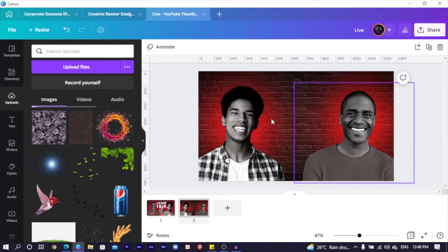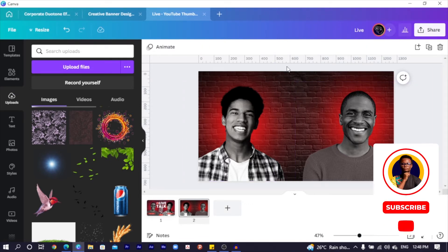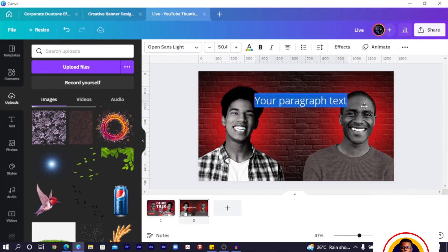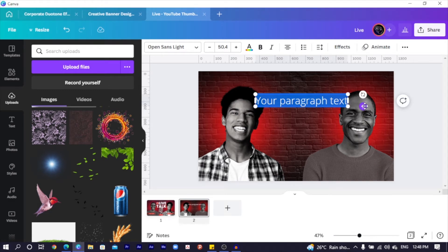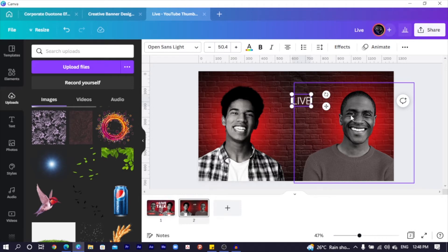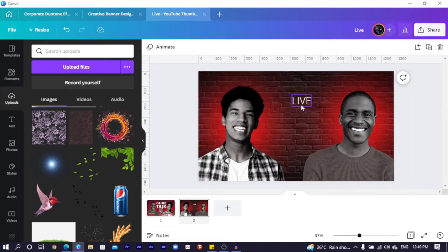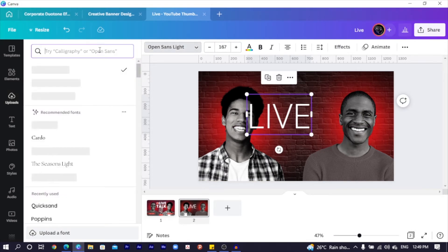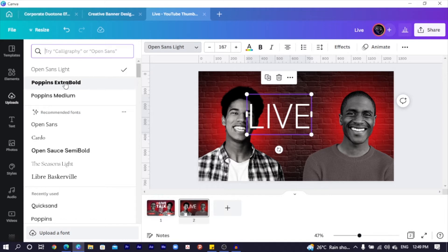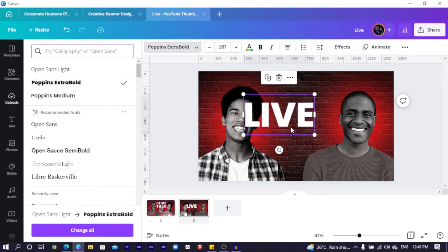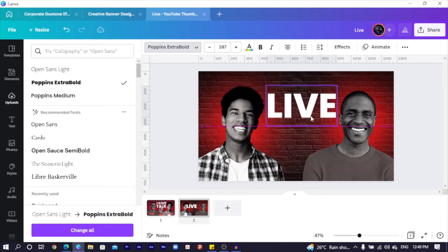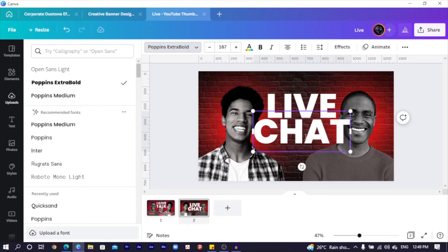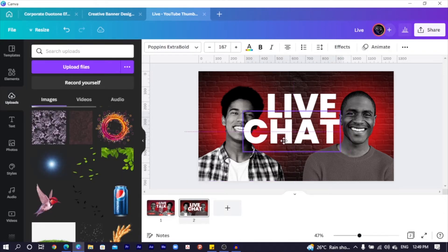Press T on the keyboard for text. Increase the size and position it here. I'm going to use the same text — 'Live Chat.' I increase the size and use the Poppins font — you can use any font, it just needs to match the vibe. I type 'Live,' then duplicate it, position it, and type 'Chat.' So we have a cool 'Live Chat' text.